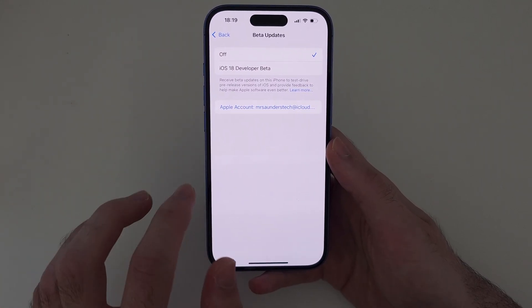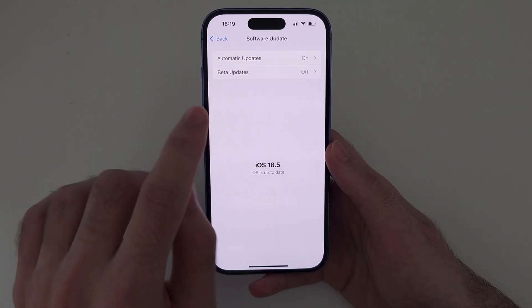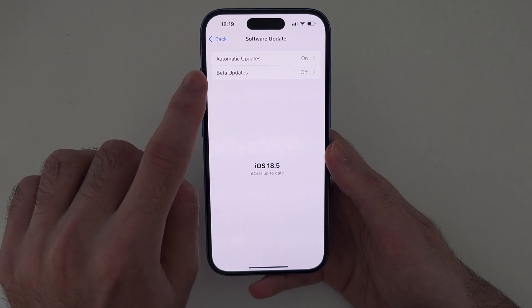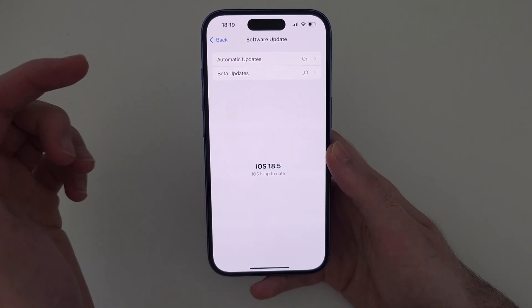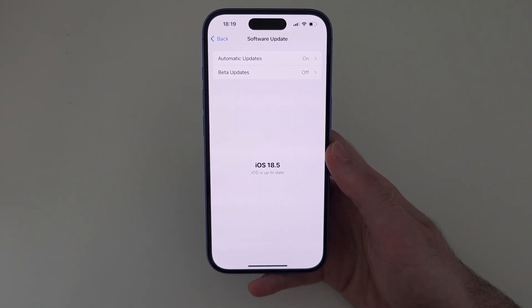Give it a couple of hours. If you're having problems with the Beta Updates option working, I'll have a fix video in the description.